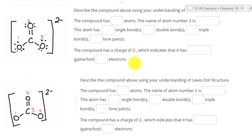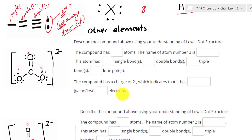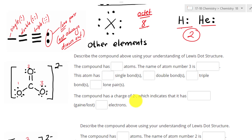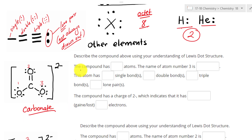For example, we have the same structure, but notice how the lone pairs are present in one but not drawn in the other — you have to imagine the lone pairs are there, using the magic number 8, or 2 for hydrogen. So let's look at this compound: the polyatomic ion carbonate. The compound has four atoms. The name of atom number three is oxygen.